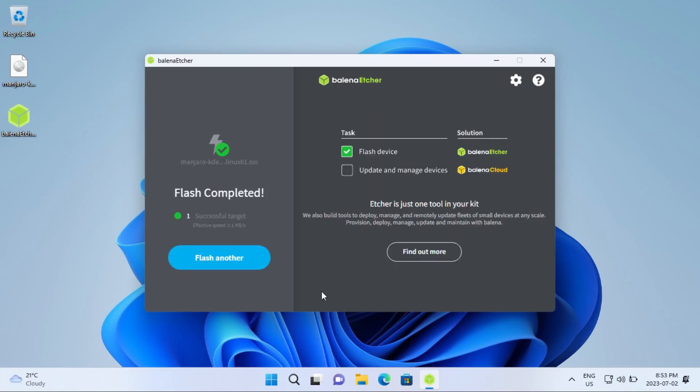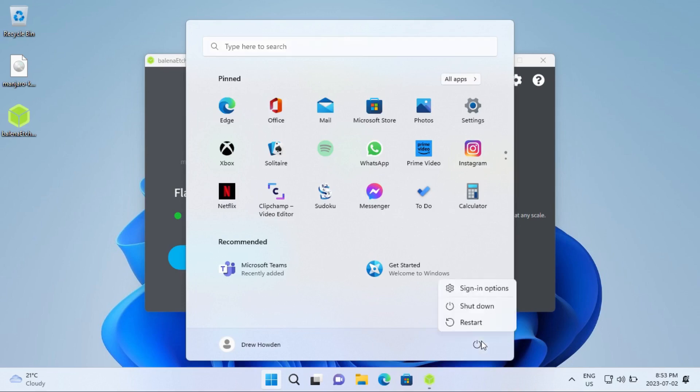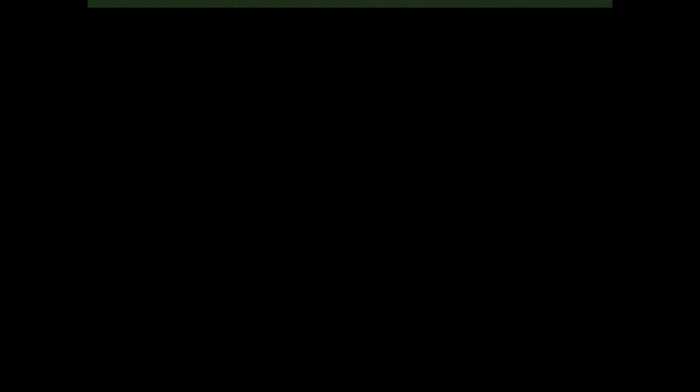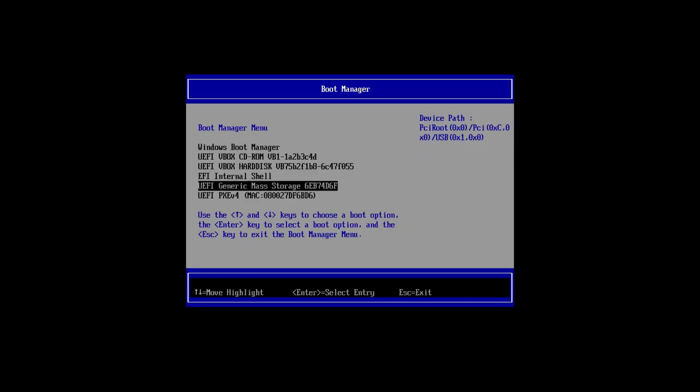Once it says Flash Complete, you're going to restart your computer. And then once it gets to the POST screen, you're going to press your boot menu key, which depending on your computer will be Escape, F2, F12, Delete, or F8. You can look that up with the model of your computer or motherboard and then boot menu key. I would start pressing it now. Once you're in your boot menu, you're going to come down to your Manjaro installation drive that you just made, and then boot from it.